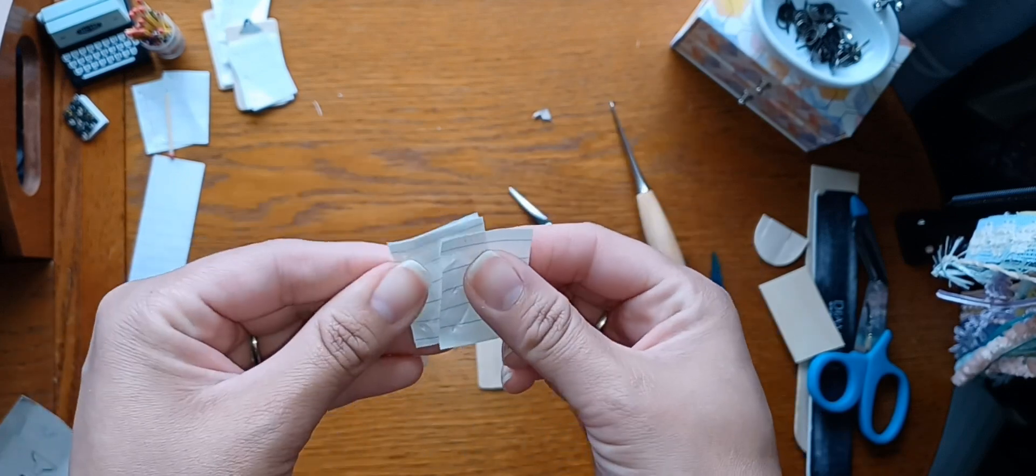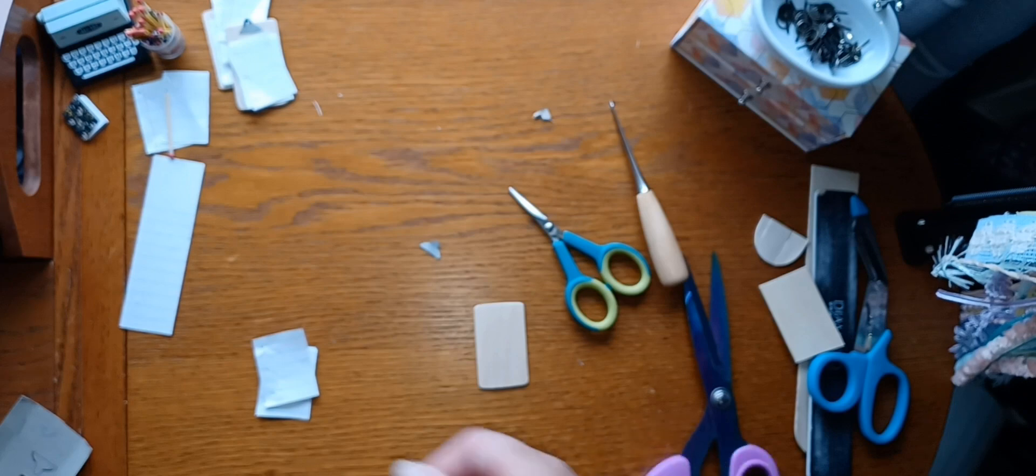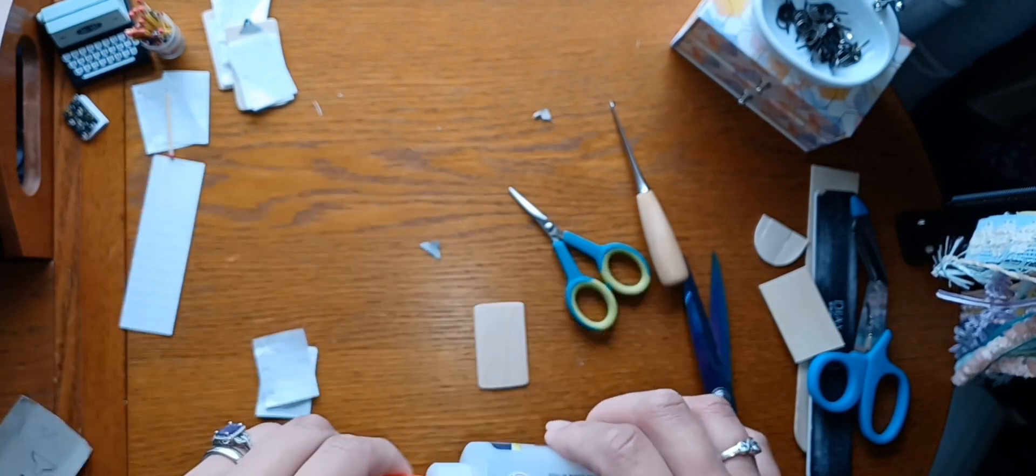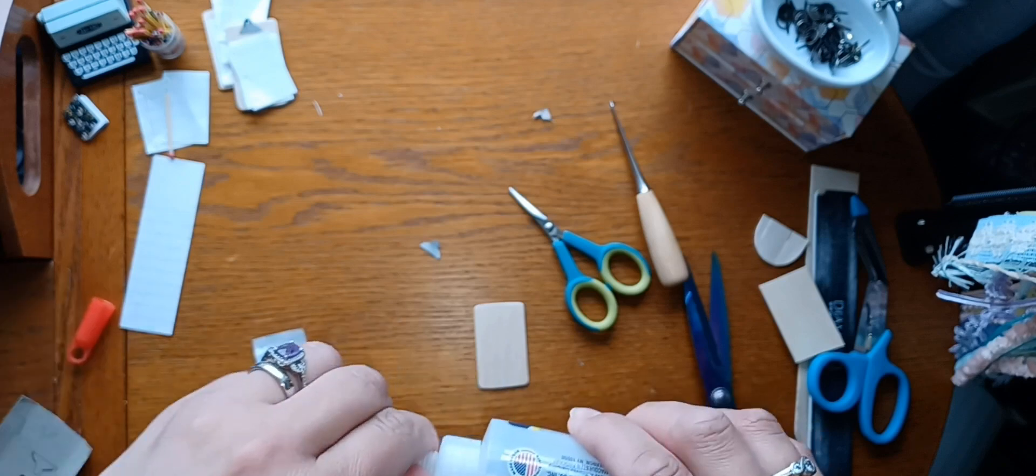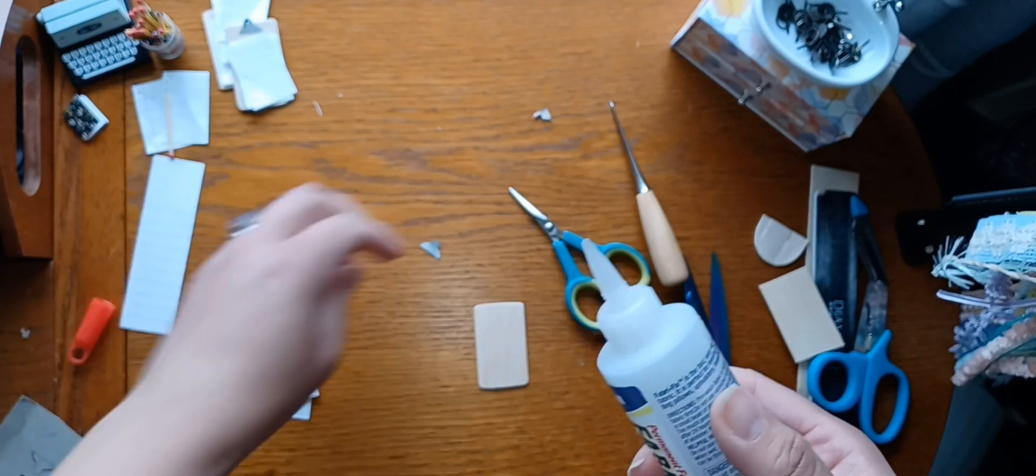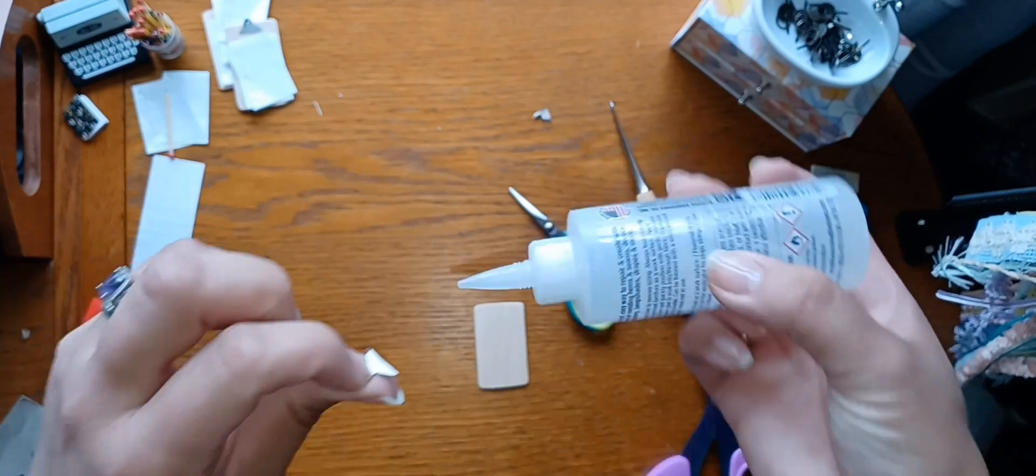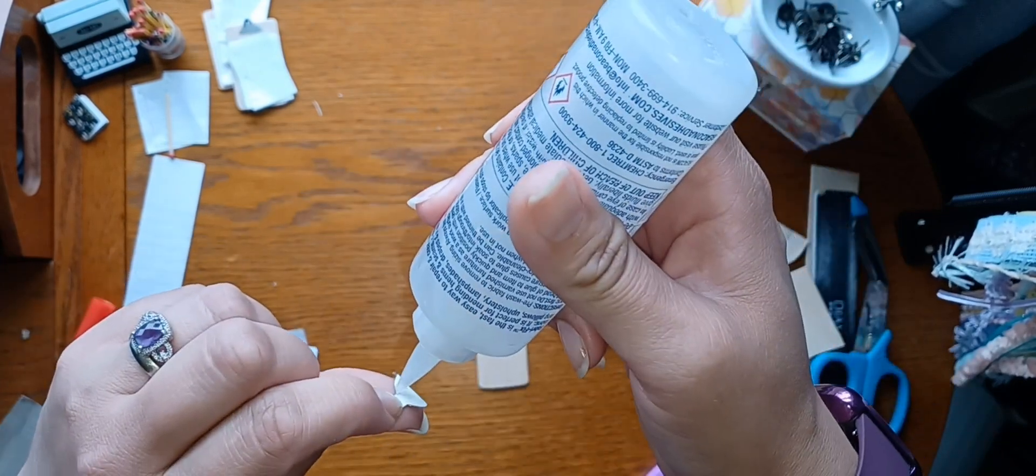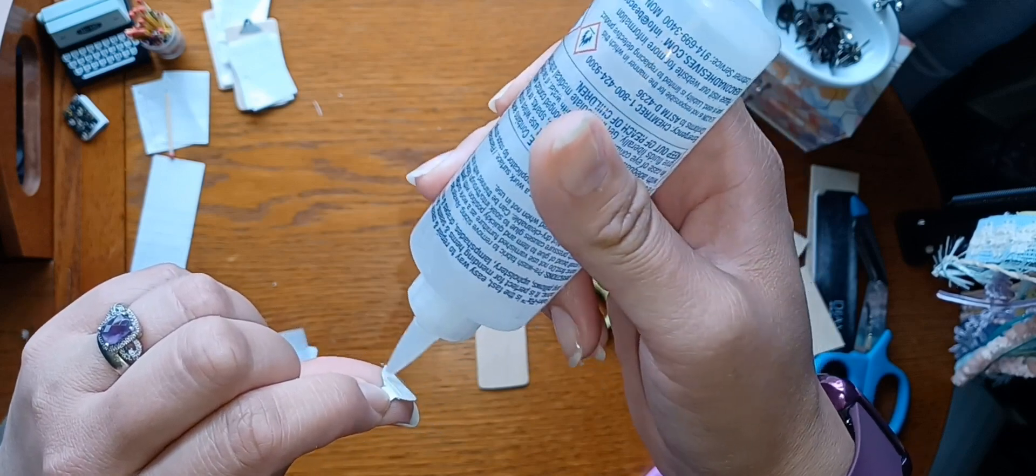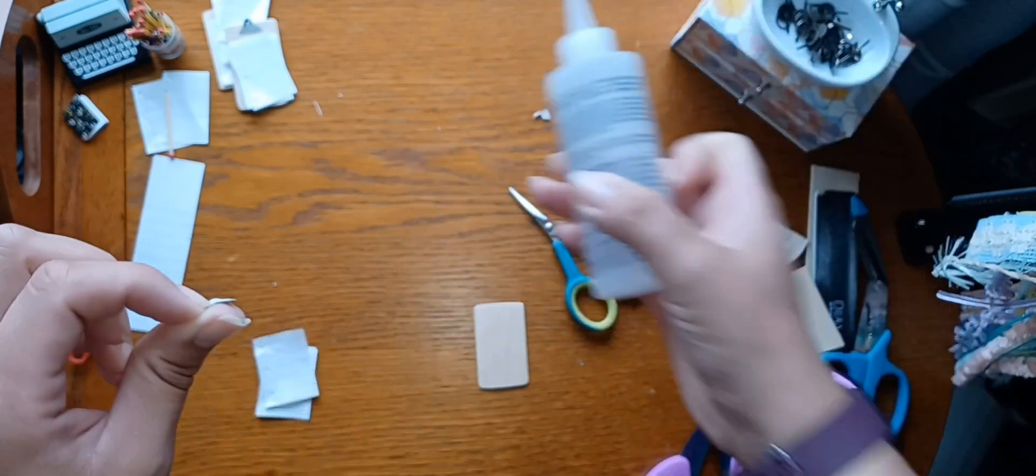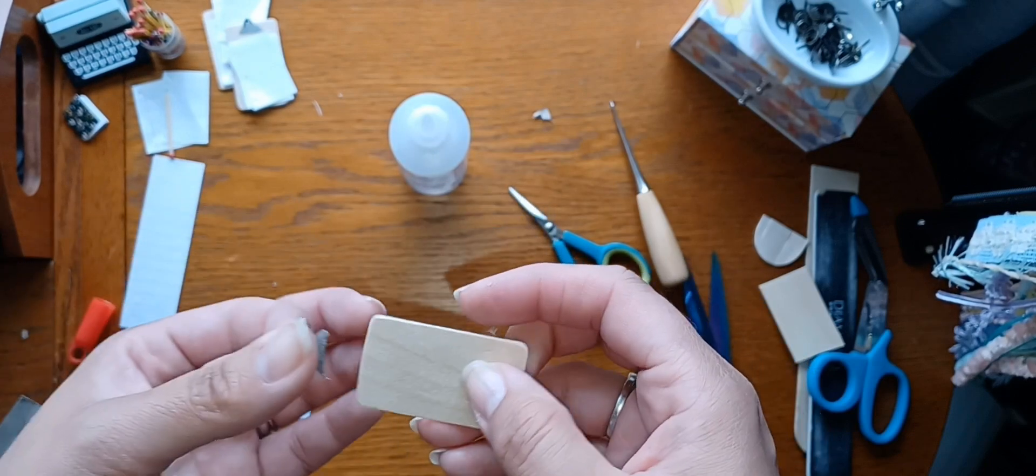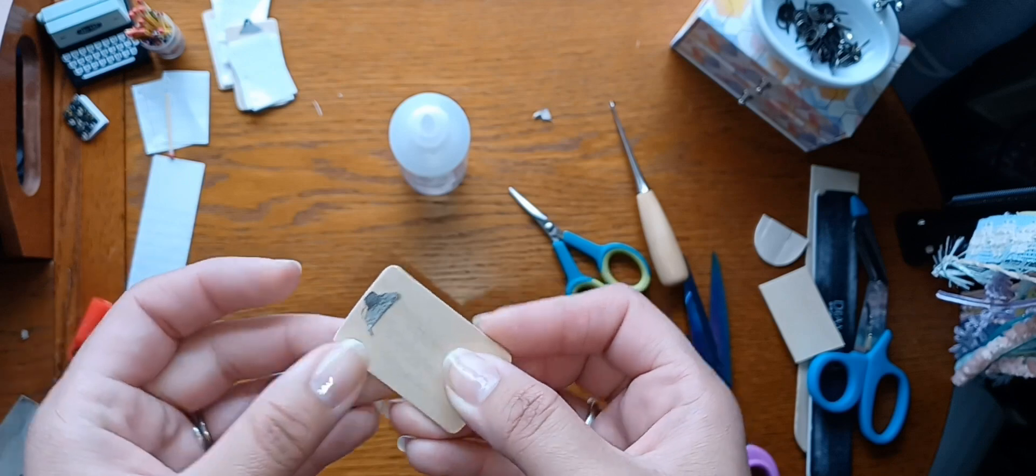Then we're going to use some of this fabric fix glue, and I clean it off there. You got some of that or you can use whatever kind of glue you have, but I love fabric fix because it just glues to everything. And I'm just going to put it on the bottom part here. And of course you can paint this, you can stain it, you can leave it as is, whatever you want to do.